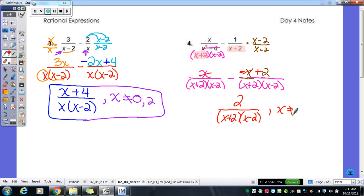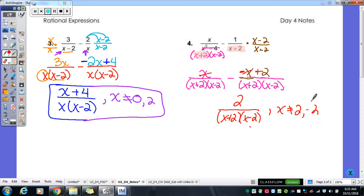What are the two numbers x cannot be? Look at the denominators — x can't be negative 2.